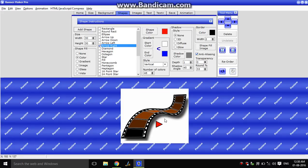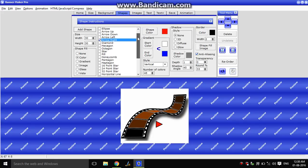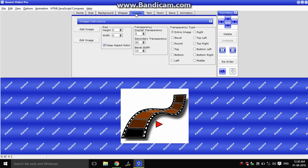OK. This is the play button. This is the stop button. Oops, OK. Now we can go.